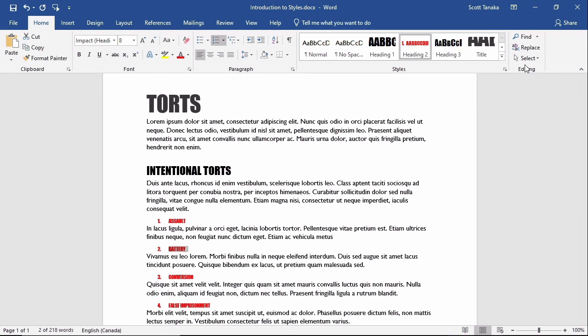Although you may be comfortable using the basic commands to format all of your text as you type your documents, once you learn how to use styles, you can increase your productivity while being confident that your documents have uniform formatting.